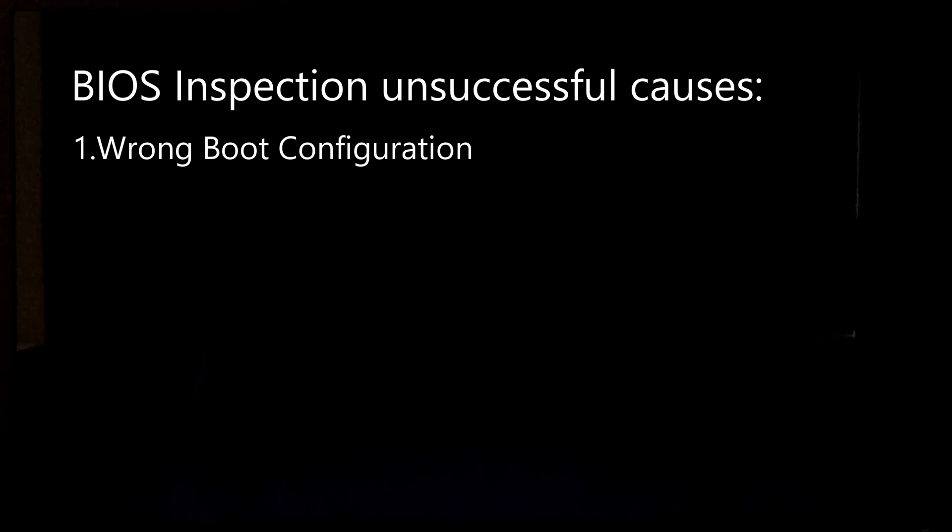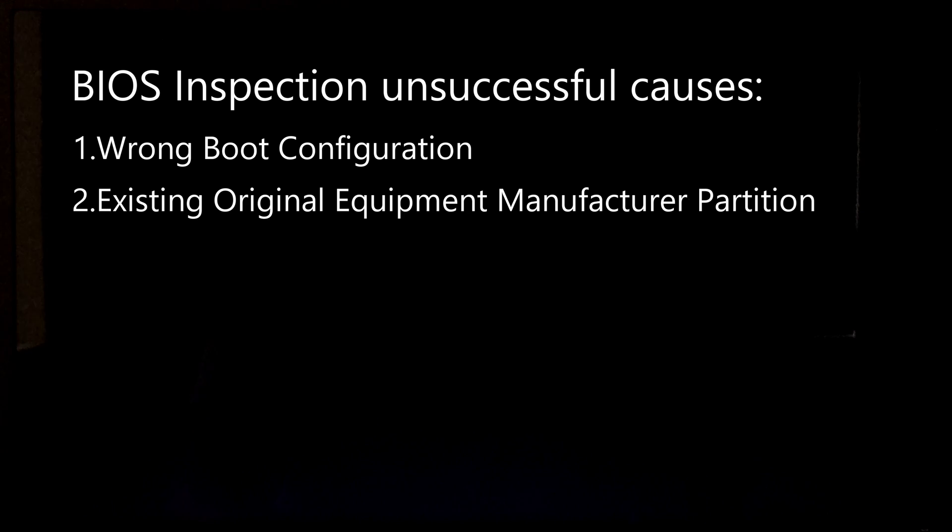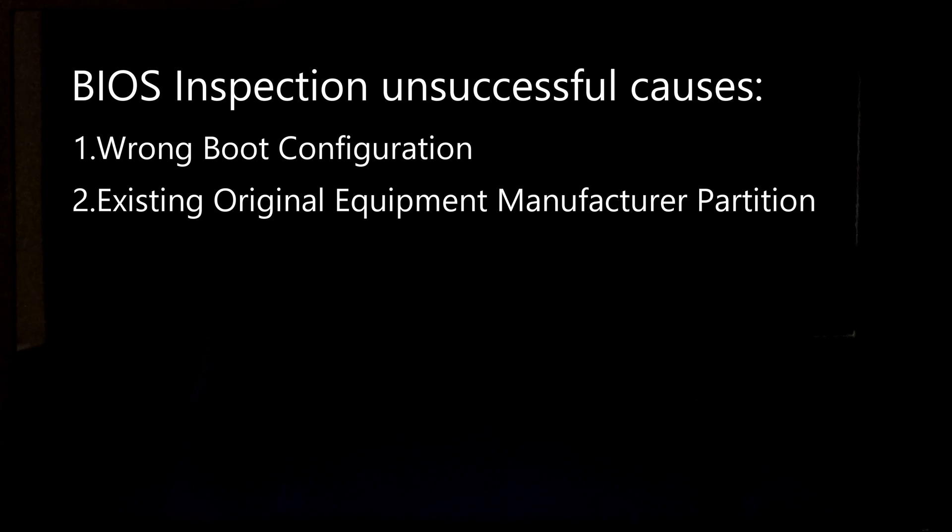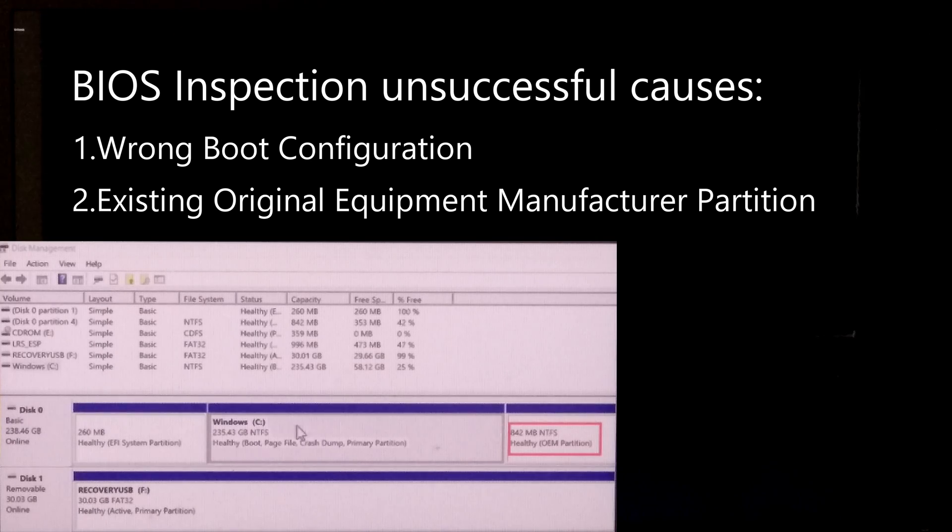Number two, this may occur due to existing original equipment manufacturer (OEM) partition and existing system reserve partition. Let me show you why when we are reinstalling the operating system on the hard disk.